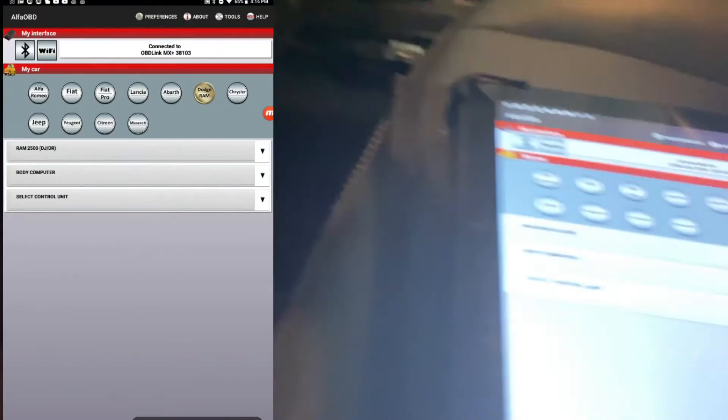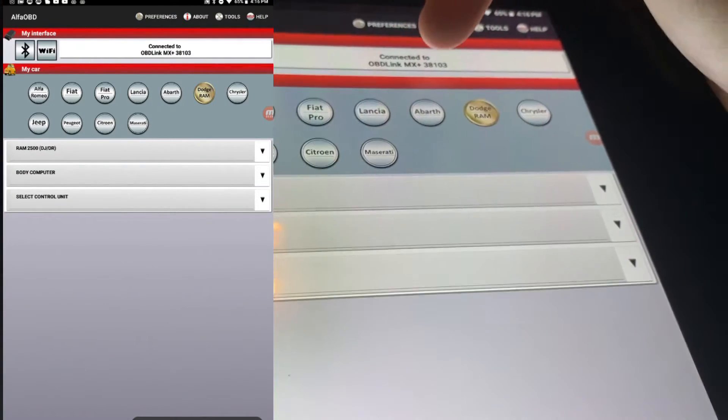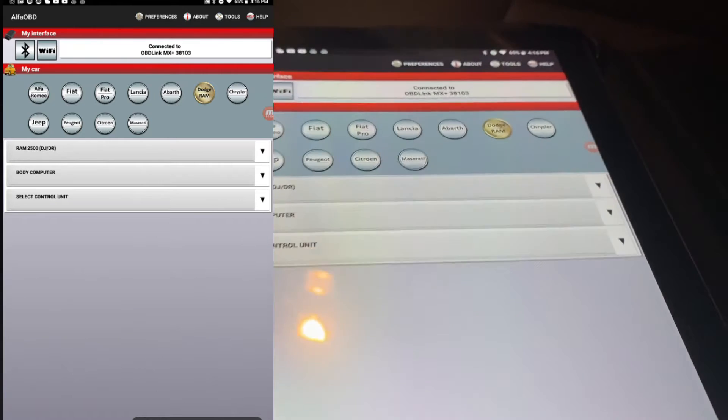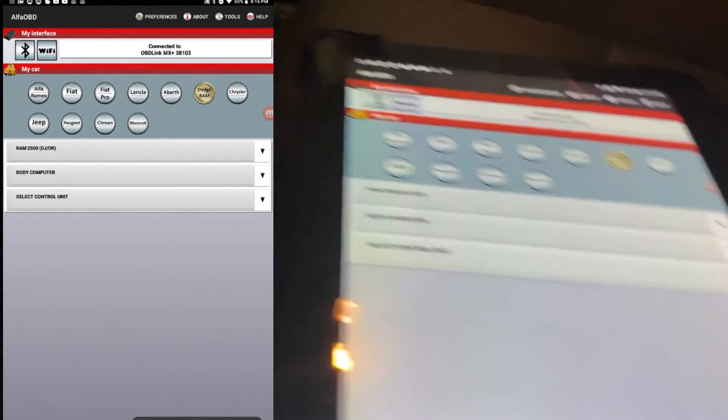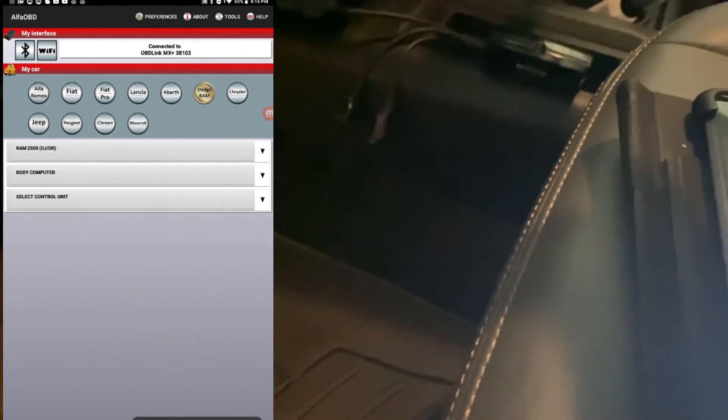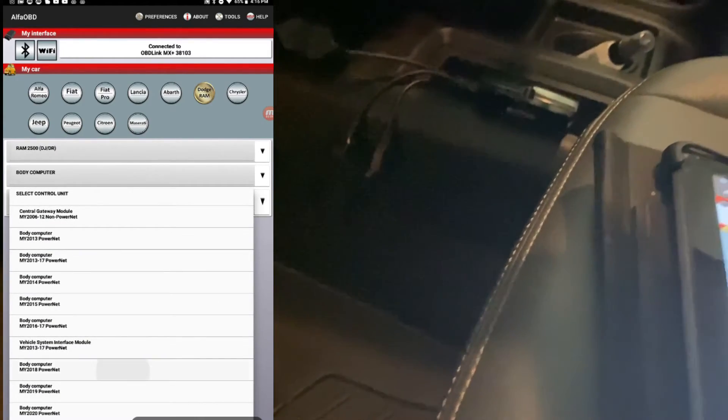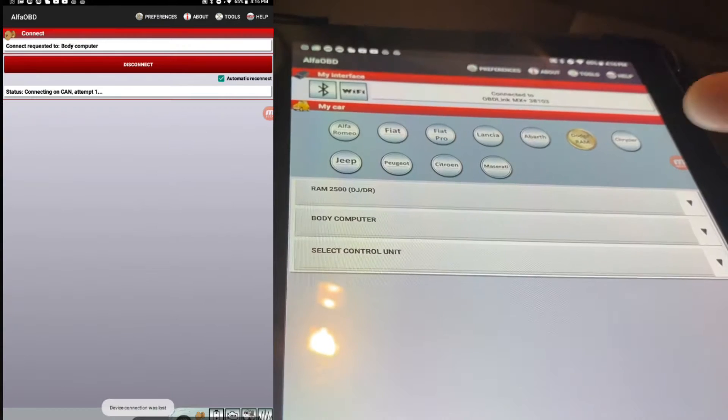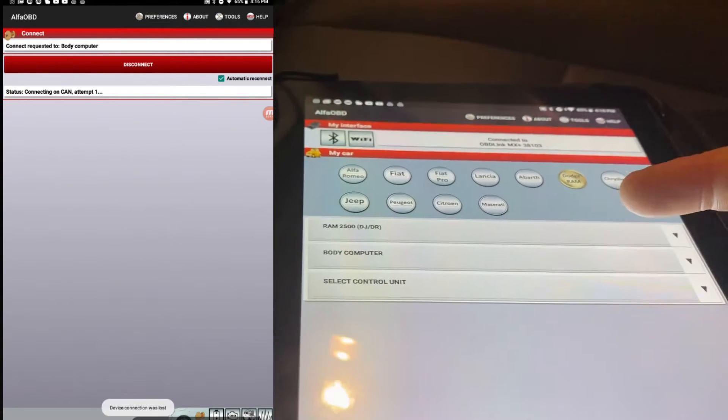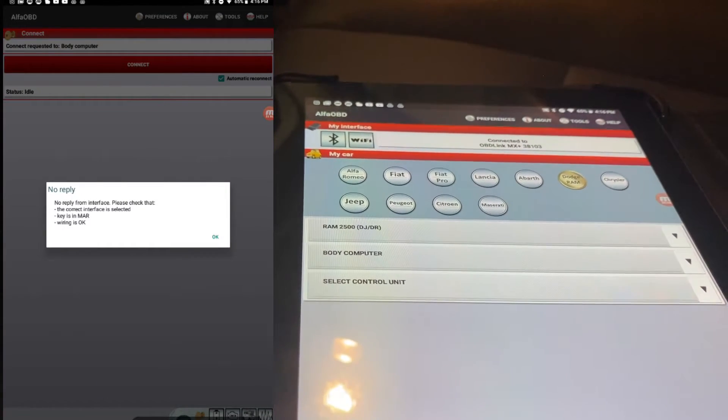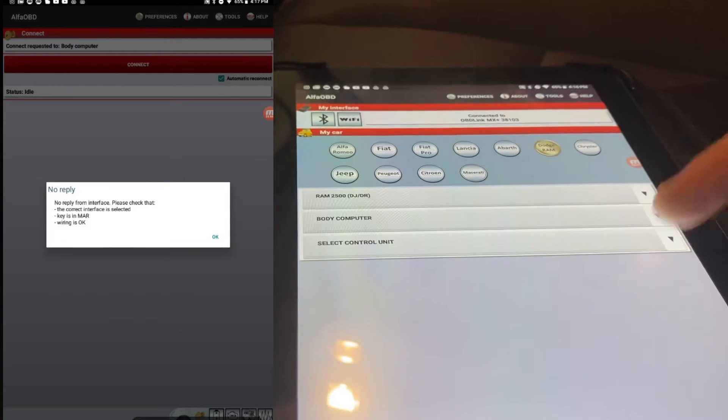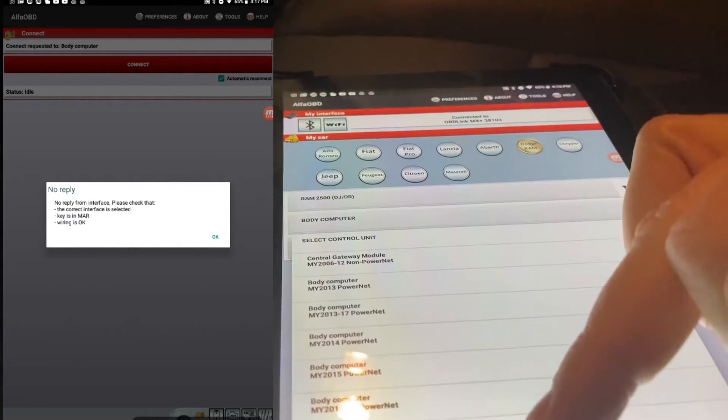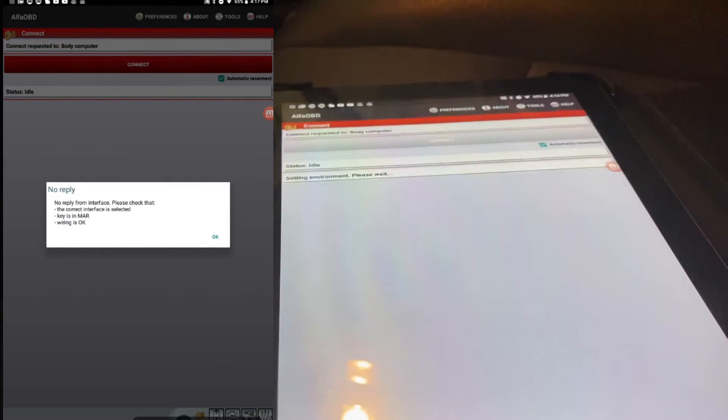So now it's been about five minutes. We're going to go ahead, plug everything back up. Start the key, key on. Says it's connected already. Says it's connected to Ram 2500, body computer.